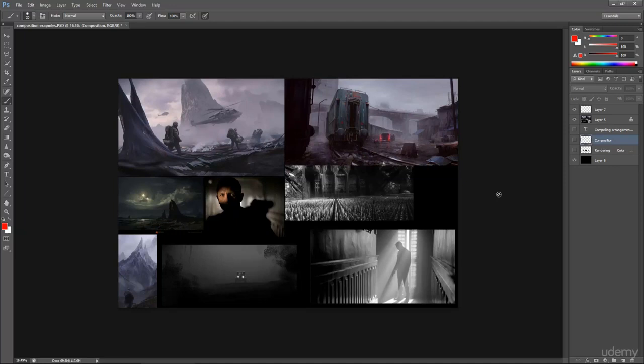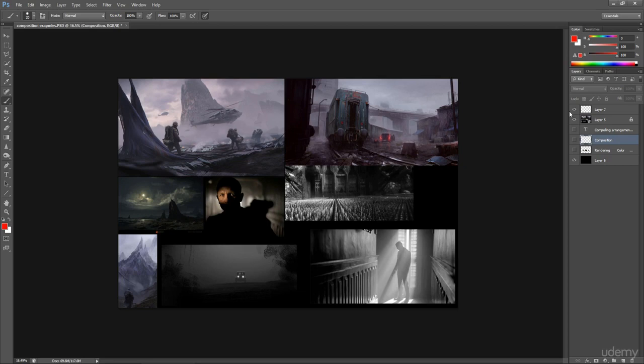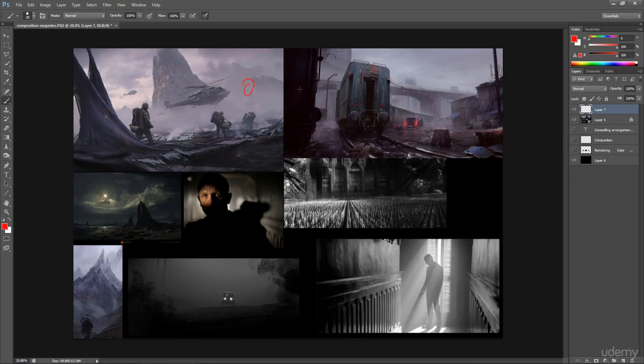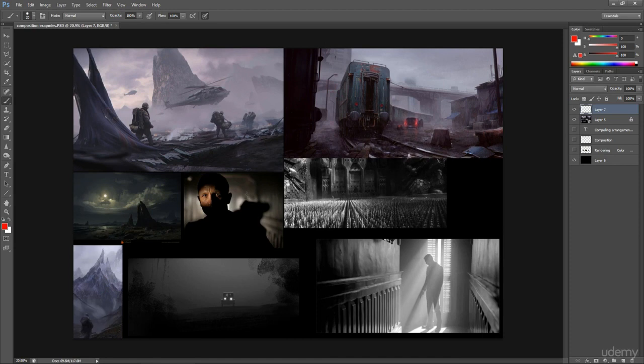Now let's take a look at some of the images and see what makes these images work as a good composition. So this, this, this and this. These are my artwork and the rest of the images are from movies, movie stills. So the composition is used in every single visual art form.